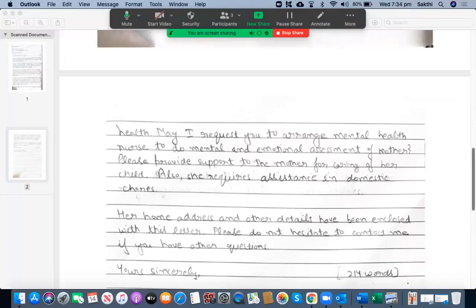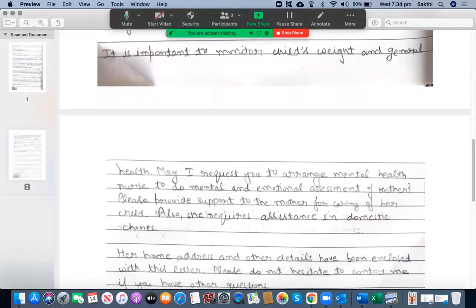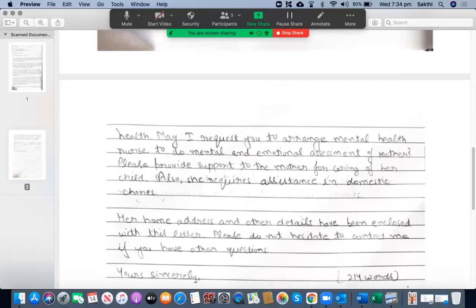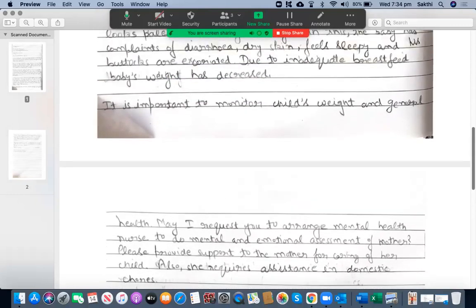Please provide support to the mother for caring for her child; also she requires assistance in domestic chores — that's fine. I'd like to ask you to use a range of sentence structures such as complex and compound, because in this paragraph you only used simple sentences. For example, you could combine: 'monitoring the child's weight and general health and arranging a mental health nurse to do the mother's mental and emotional assessment are equally important.'